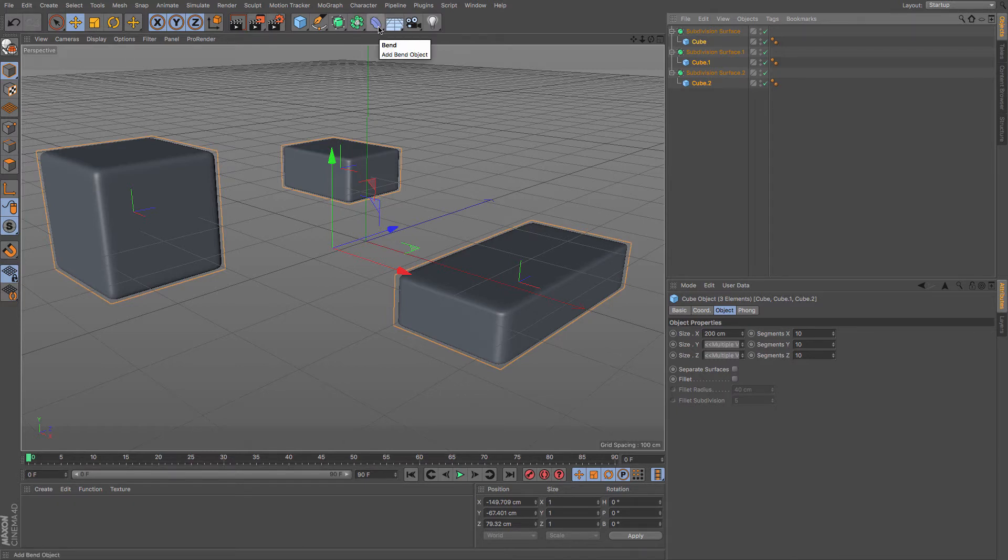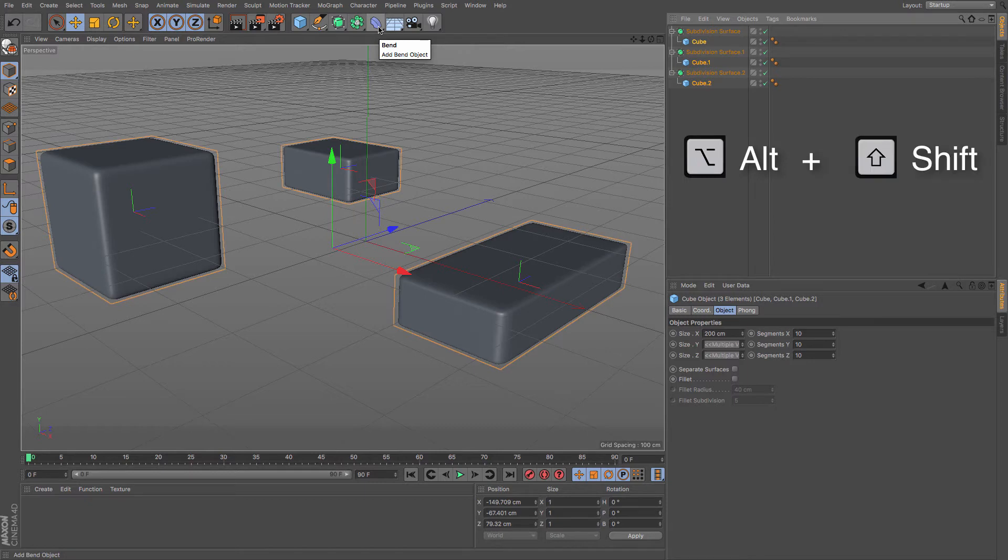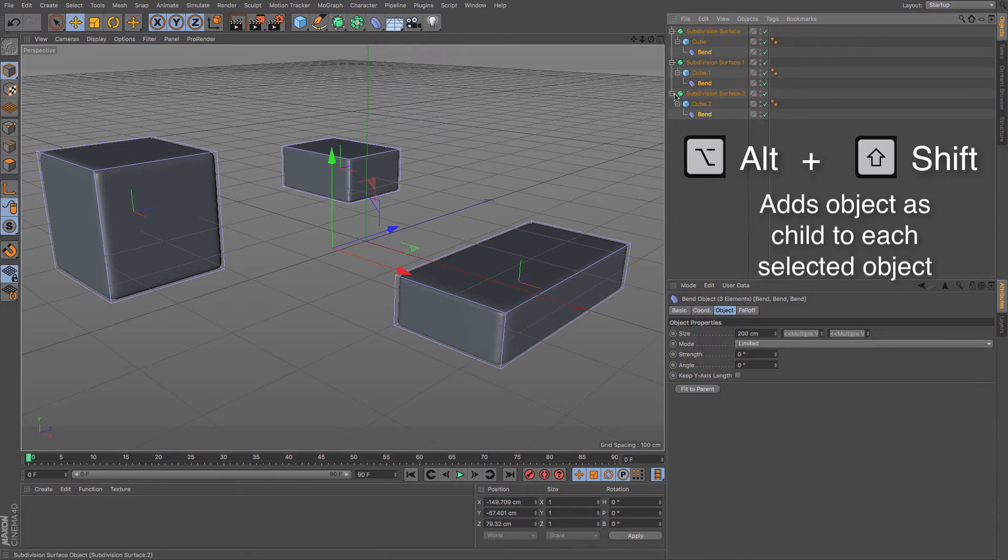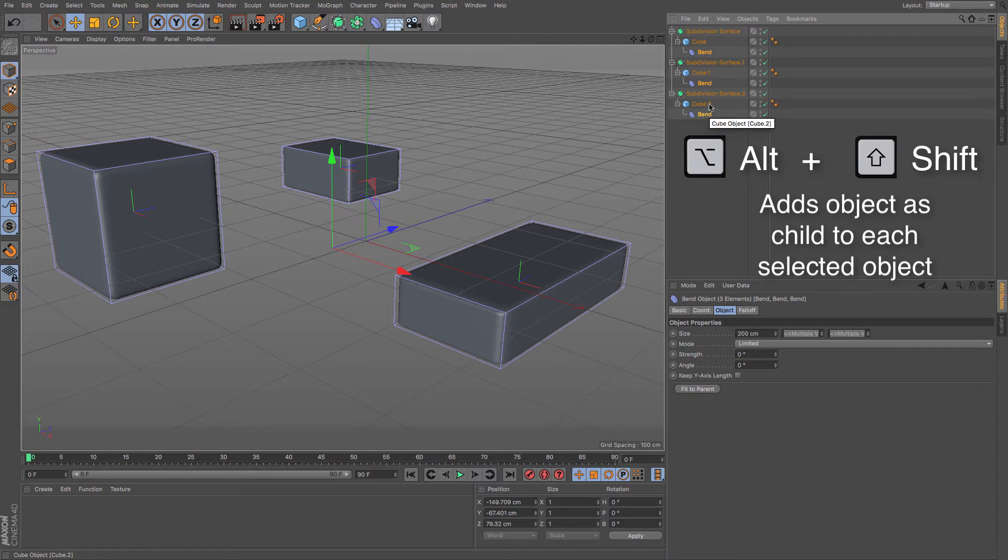So if I hold down Alt and this time Shift as well, and then create a bend deformer, you can see that holding down Shift and Alt creates a bend deformer as a child of my three selected cubes.